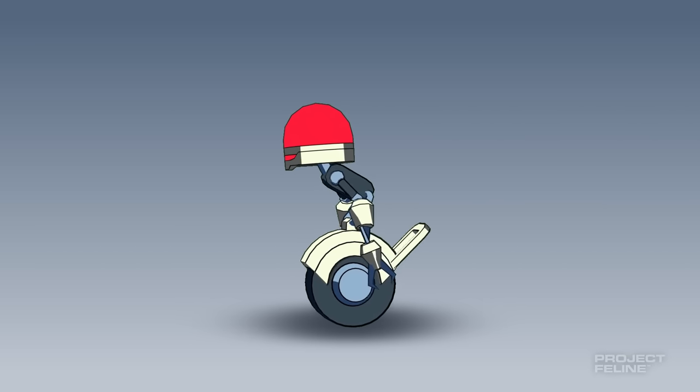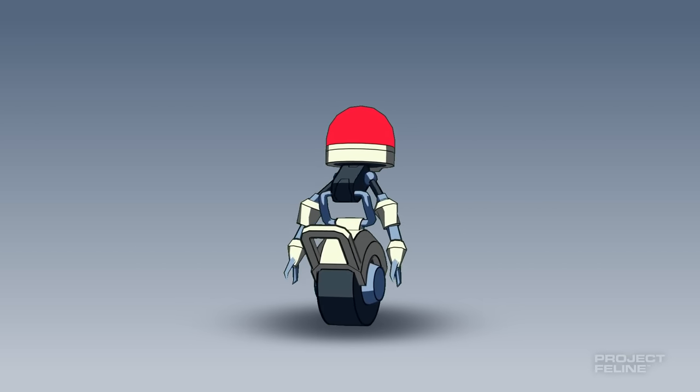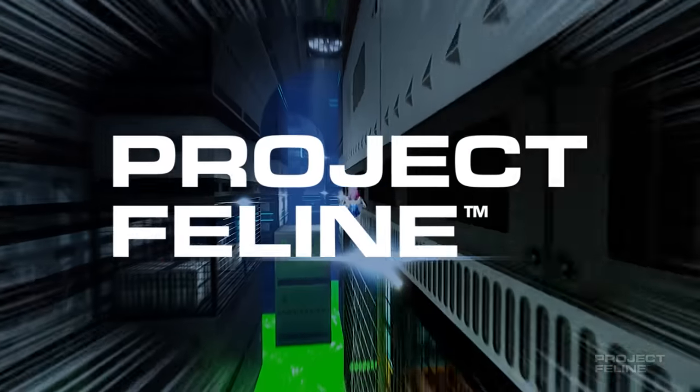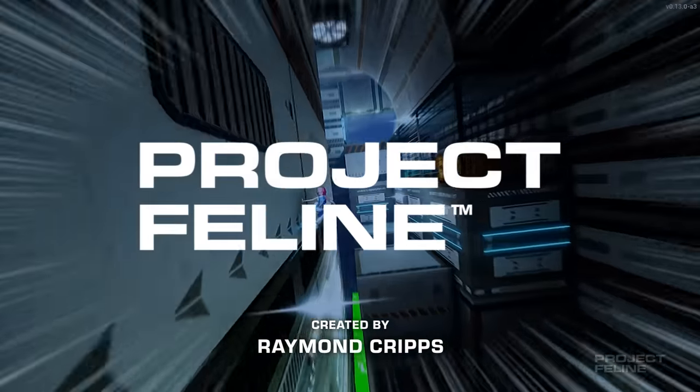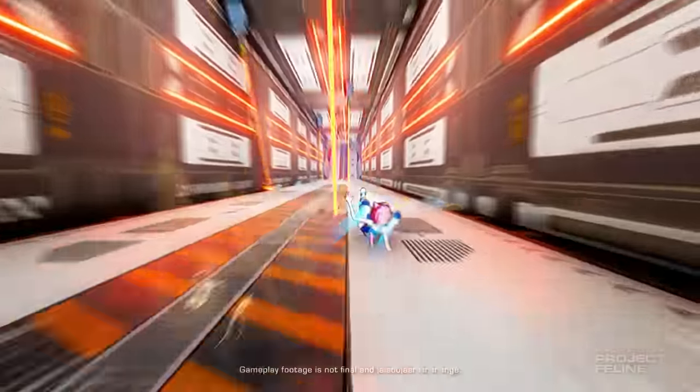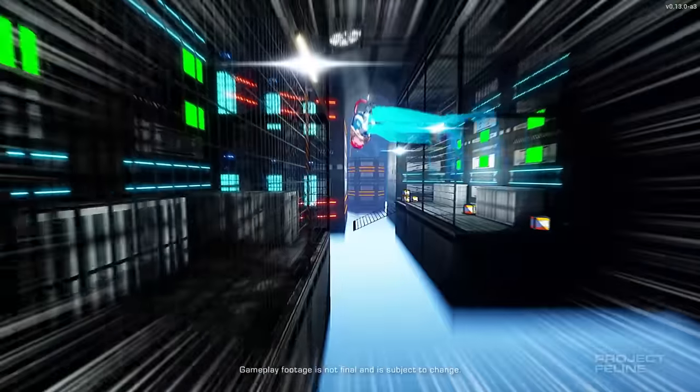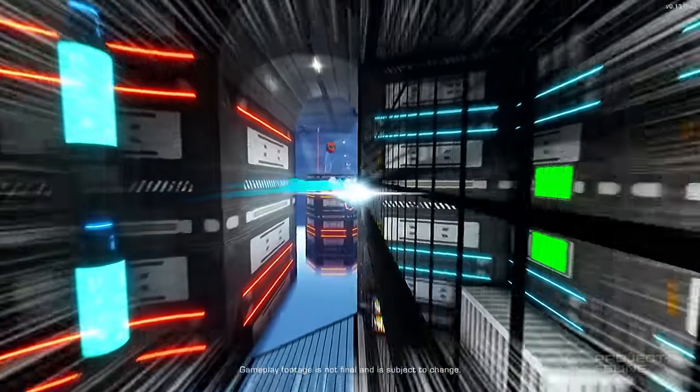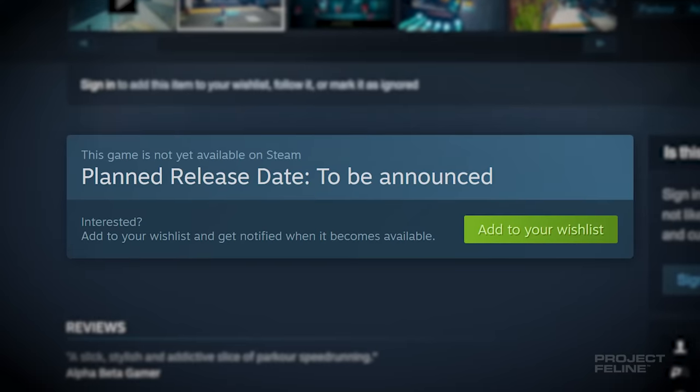Now, I know what you're thinking. What is Project Feline? It's my upcoming high-speed parkour platformer. Wall run, grind, slide and climb through complex 3D stages as fast as possible. If you could see this game becoming your next addiction, add it to your Steam wishlist.